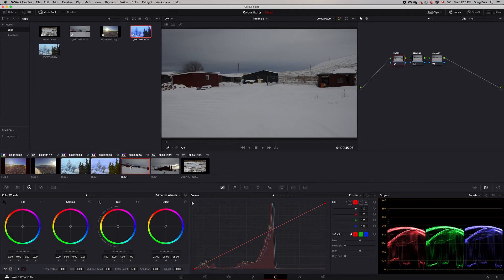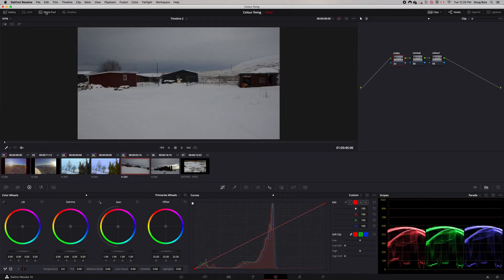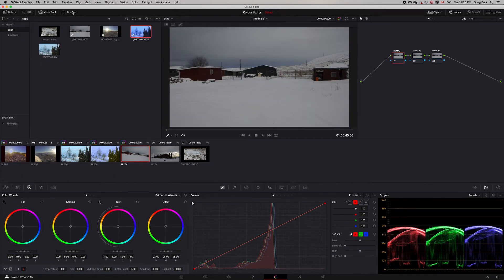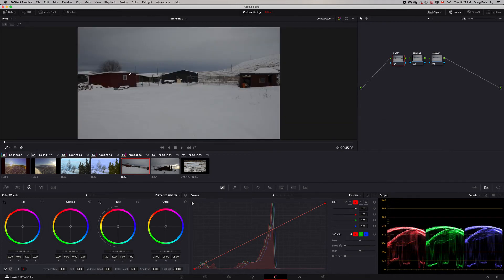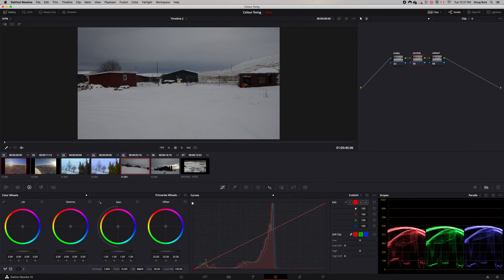Now we're going to move to another clip — a rather dark and gloomy winter scene we want to brighten up. If you want to get rid of some of the clutter, just click on Media Pool and it will disappear; same with Timeline — gives you a cleaner set and a slightly larger viewer. I've already put in three nodes with labels. We'll start with Contrast and Saturation — it's already fairly contrasty so we don't need more contrast, but it could use a little bit more saturation; the colors are a little dim.